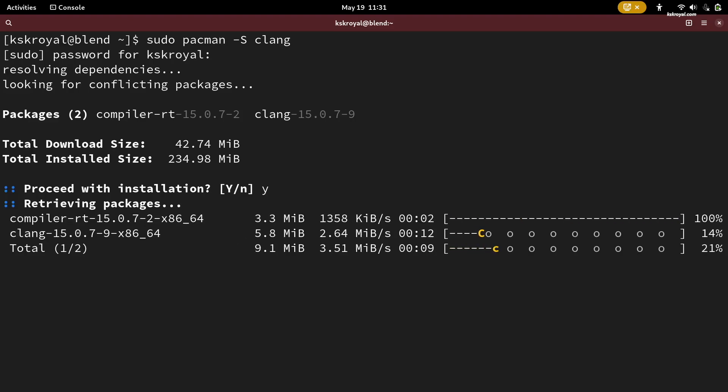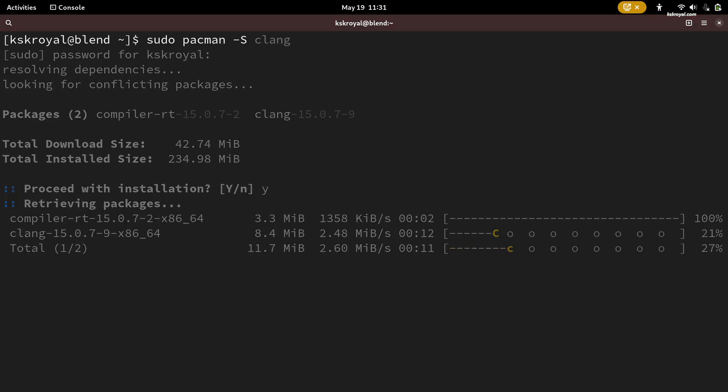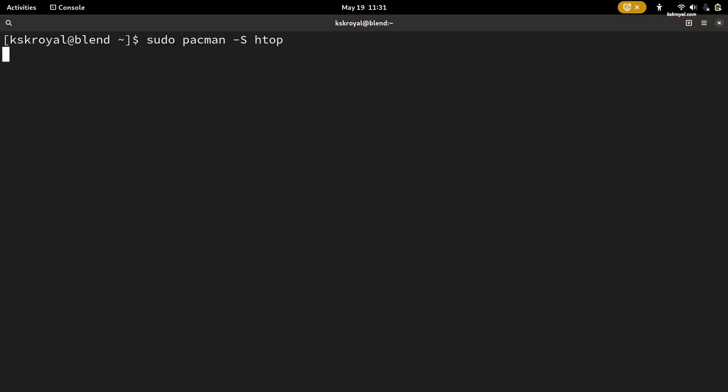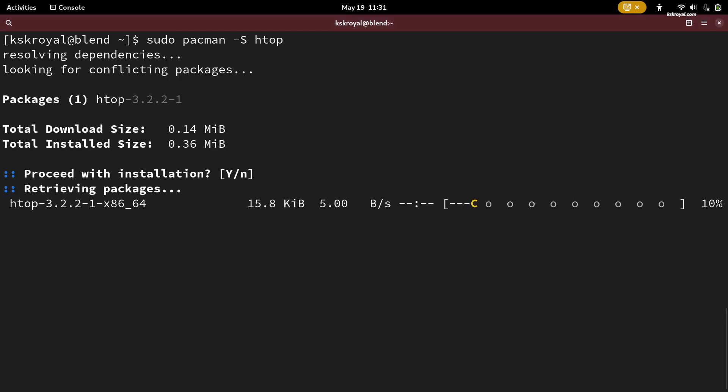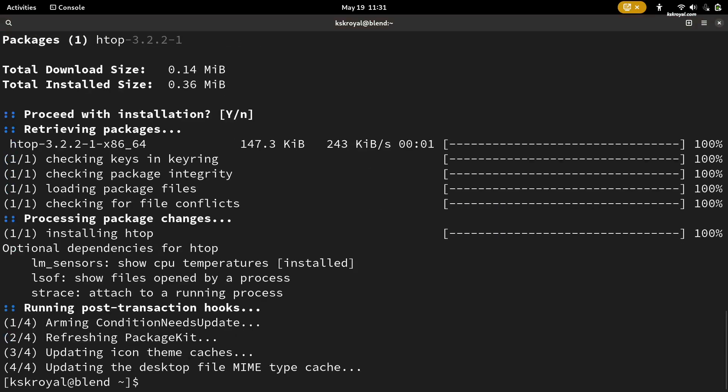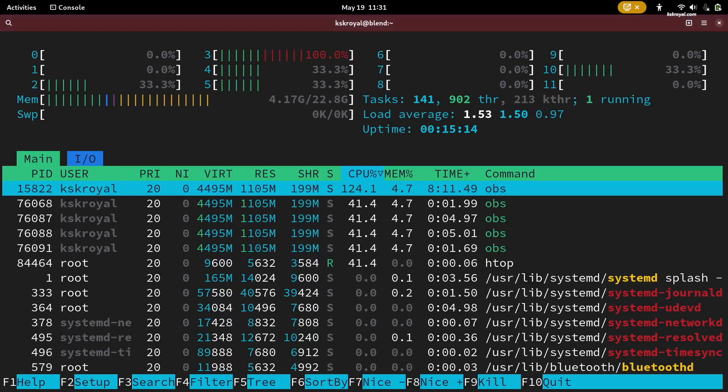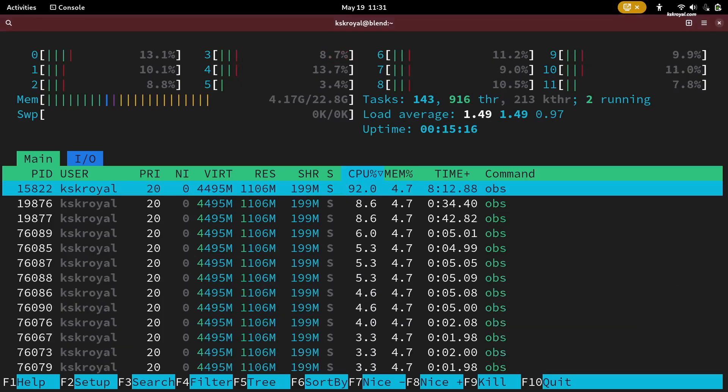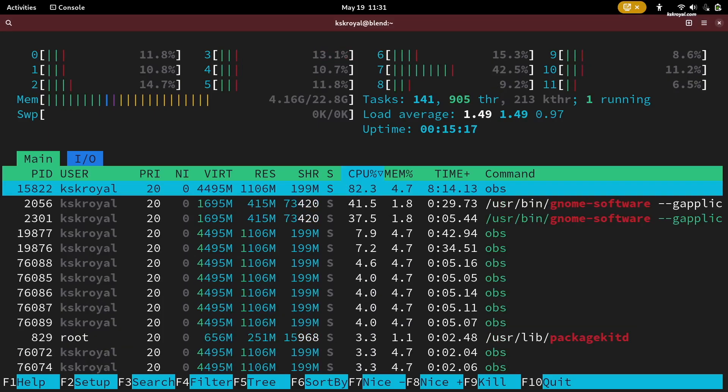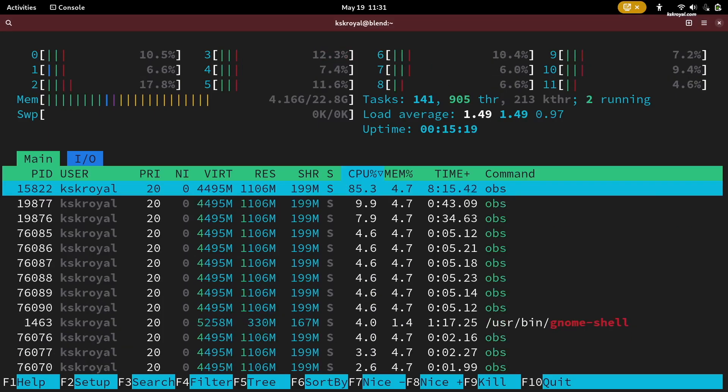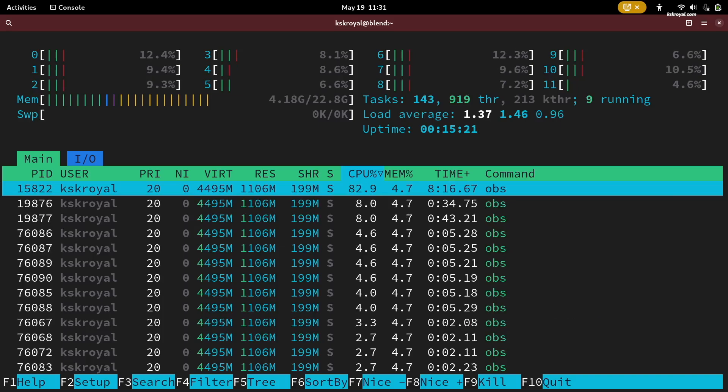So when you install any packages, including desktop environments, they get installed to the usr directory overlay. This way, the root partition remains untouched, hence making the operating system or the base OS read-only.